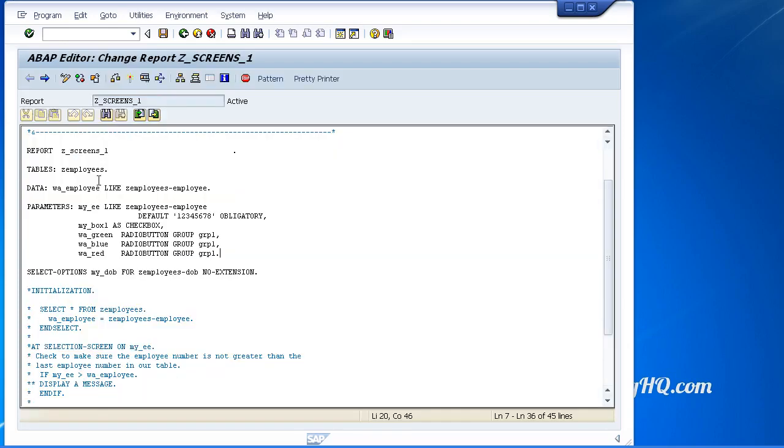Just remember when you are declaring screen elements, your parameters and select options, just go to your text elements, key in the text you want, and then it will be dragged through to the screen automatically.